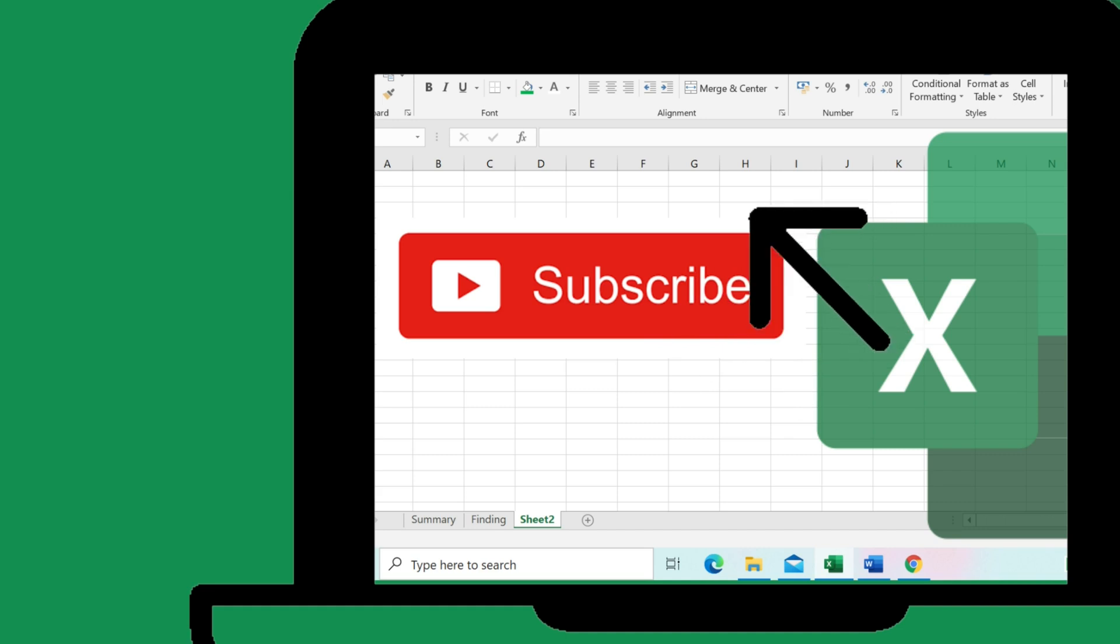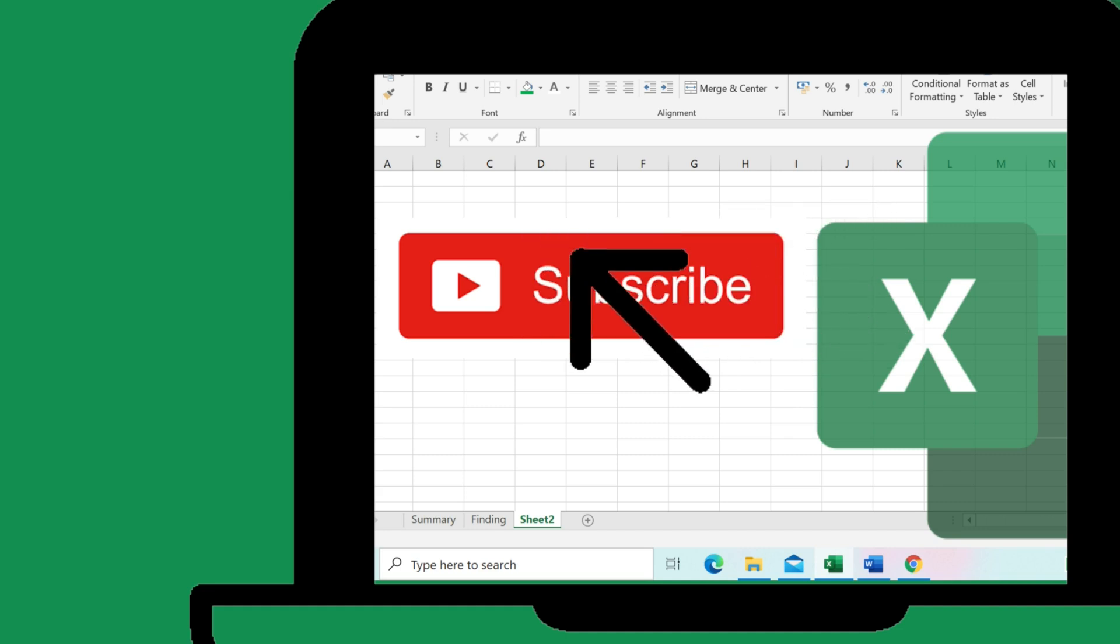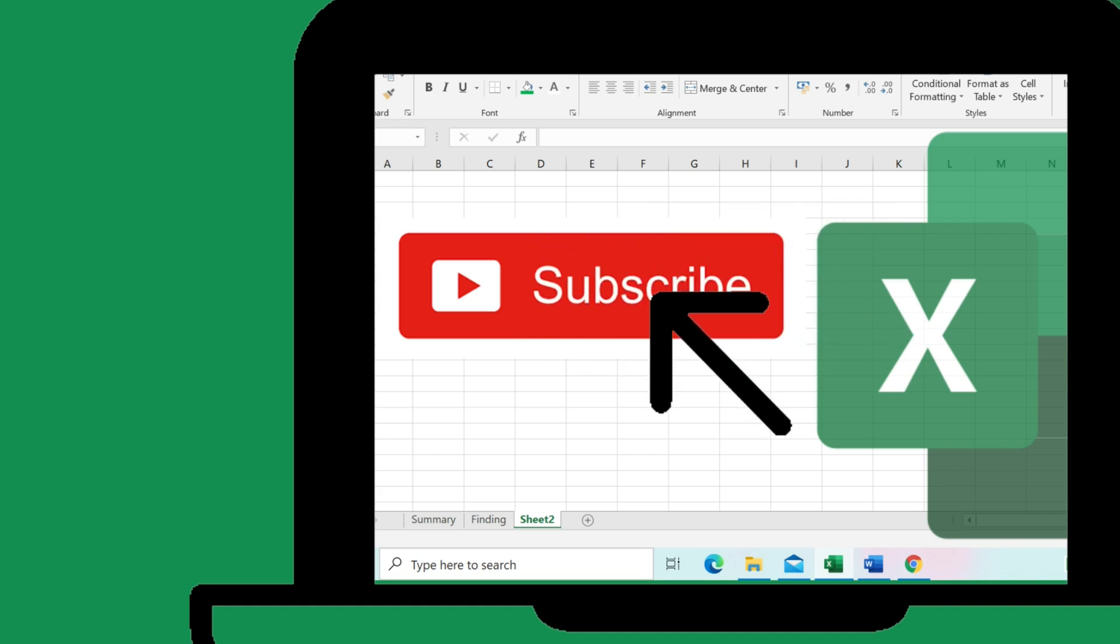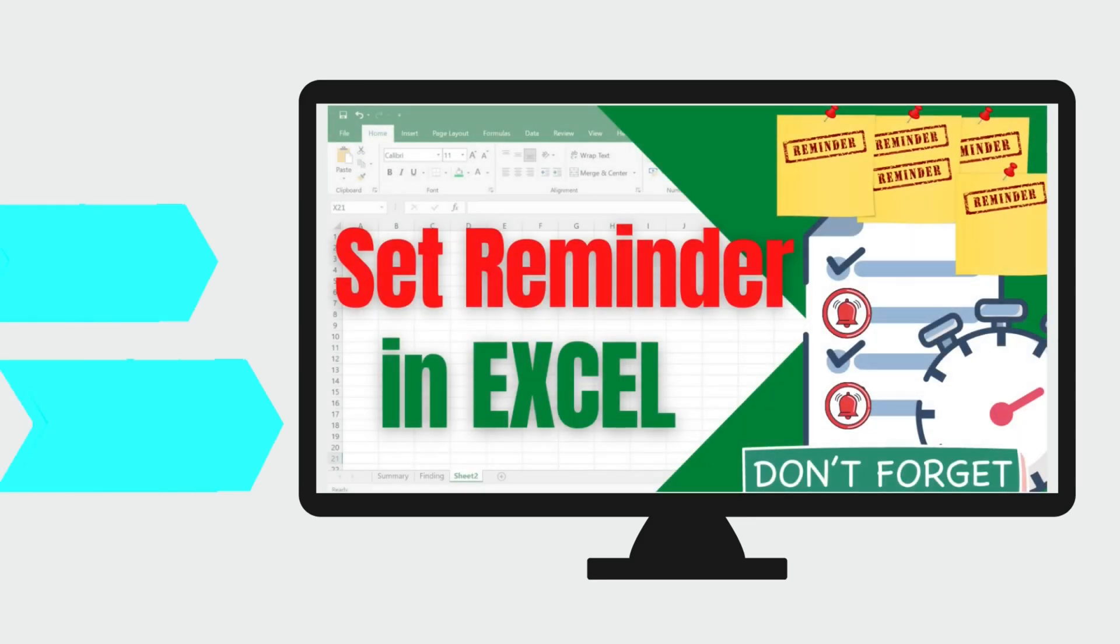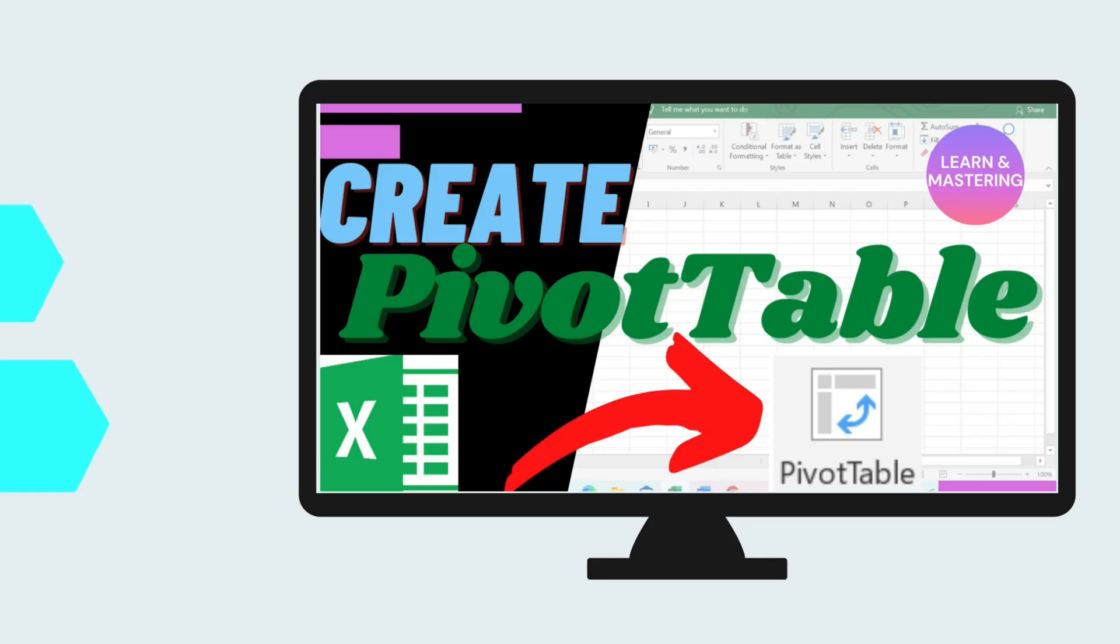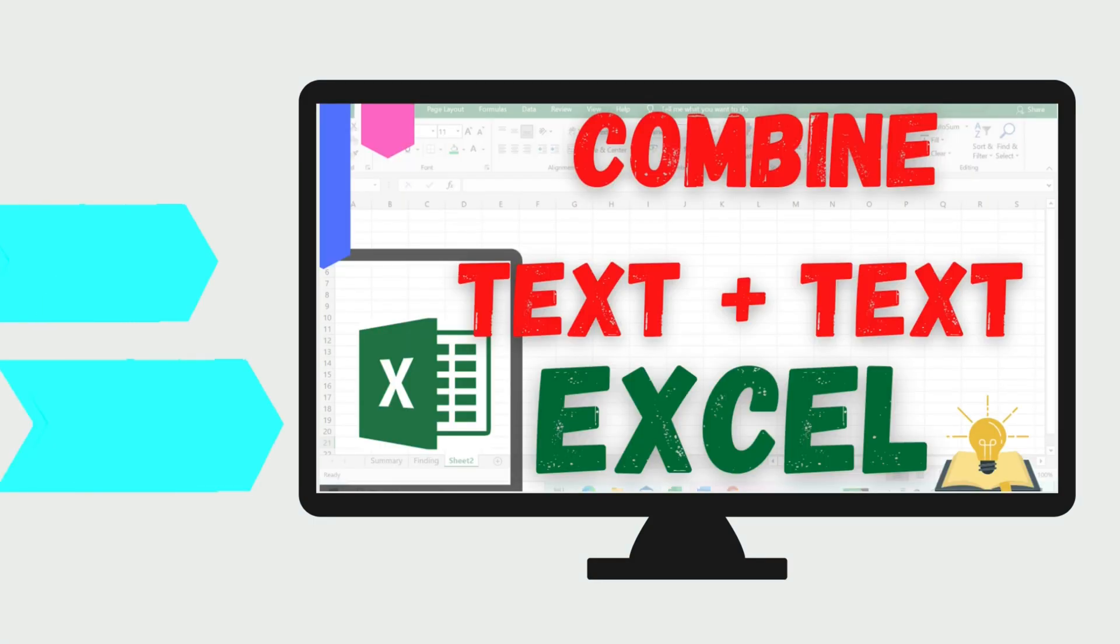Don't forget to subscribe to this channel for more Excel tutorials. Thanks for watching. If you find this video helpful, please hit the like button.